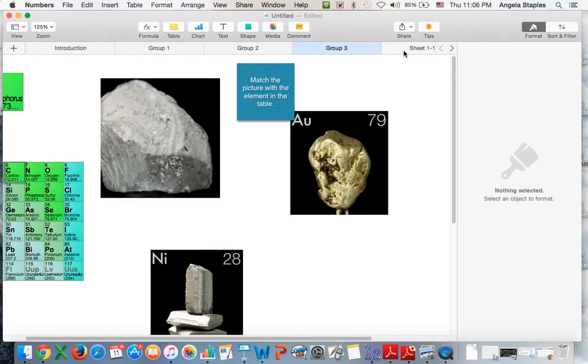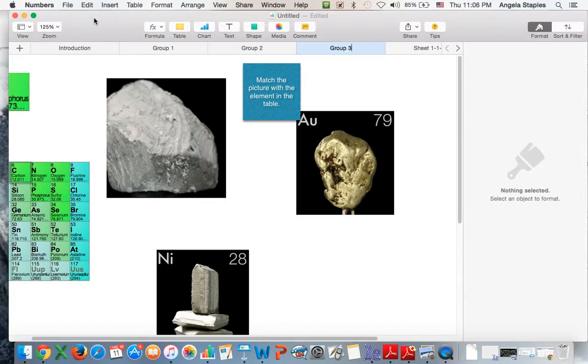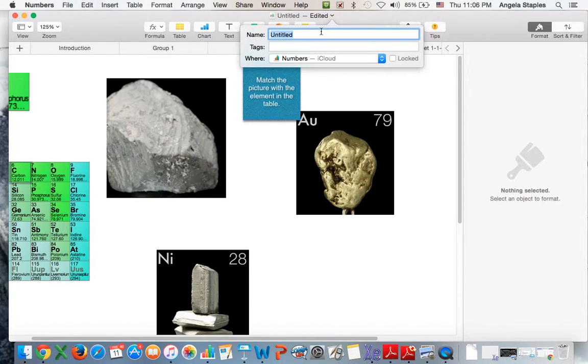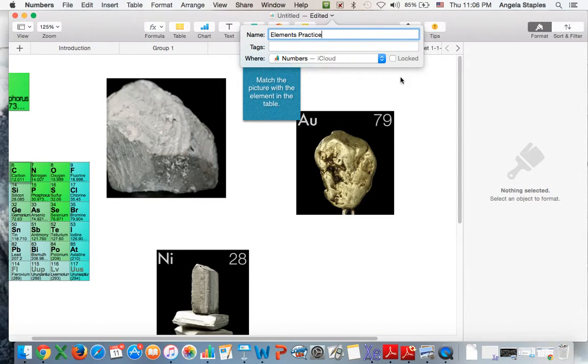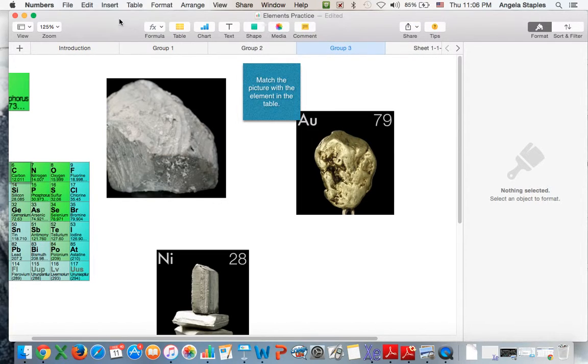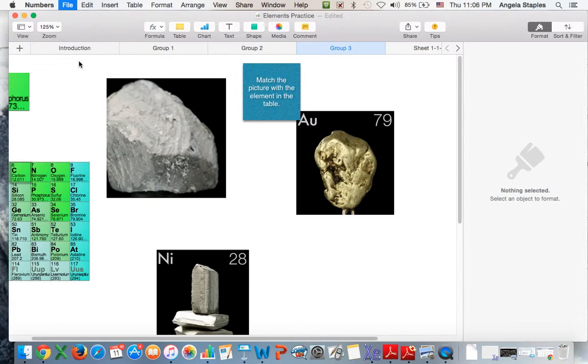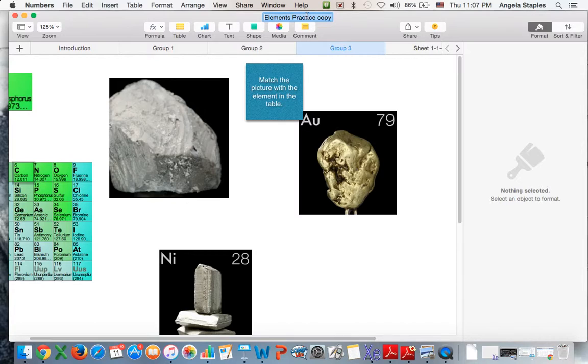Let's say for example I have four class periods of science. Instead of me having to recreate this document every single time, the first thing I'm gonna do is name this document. This will be 'Elements Practice.' After you've named it, then you just click back out. You're going to go to File and click Duplicate. Then what it does is it creates a copy, so we don't have to create anymore.